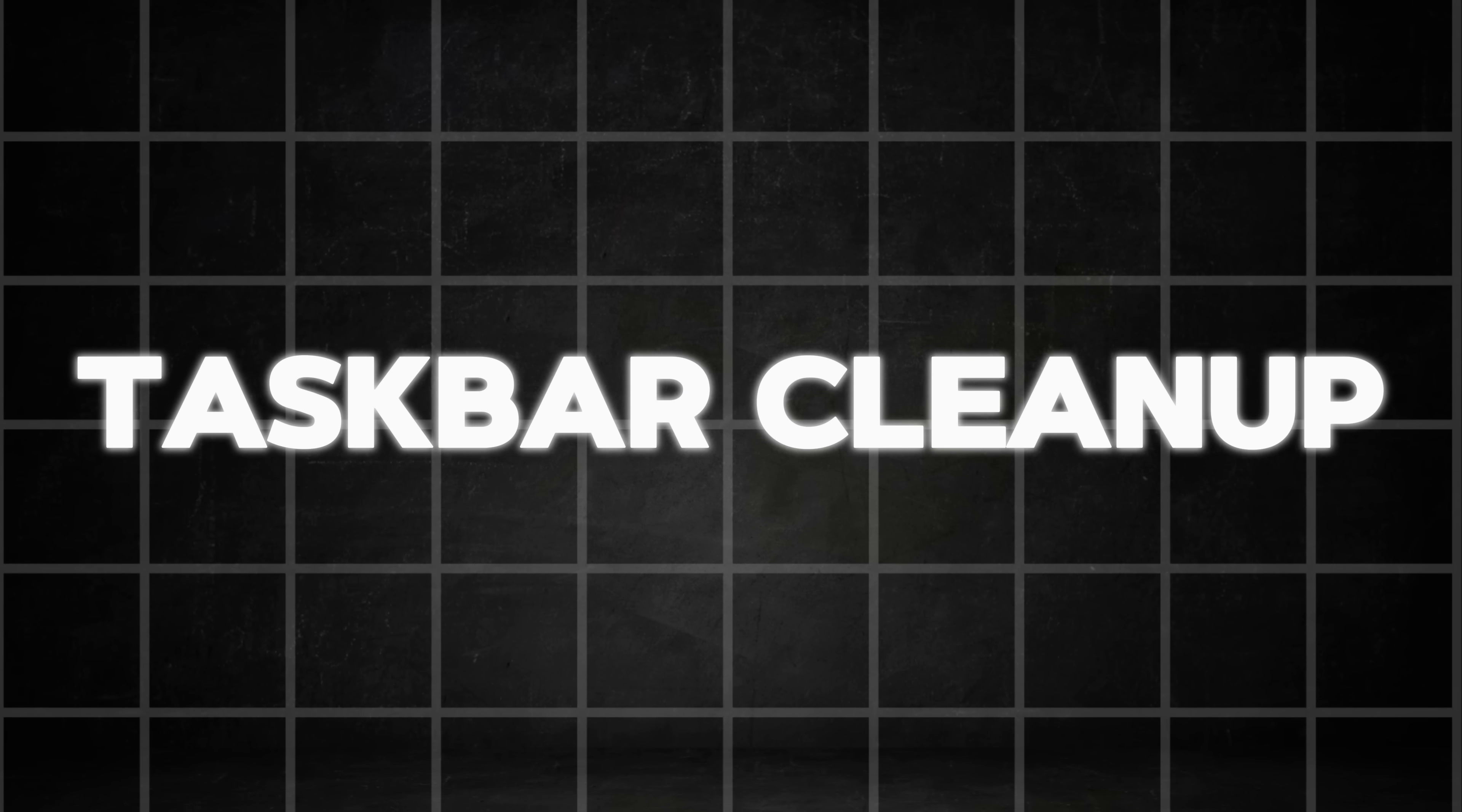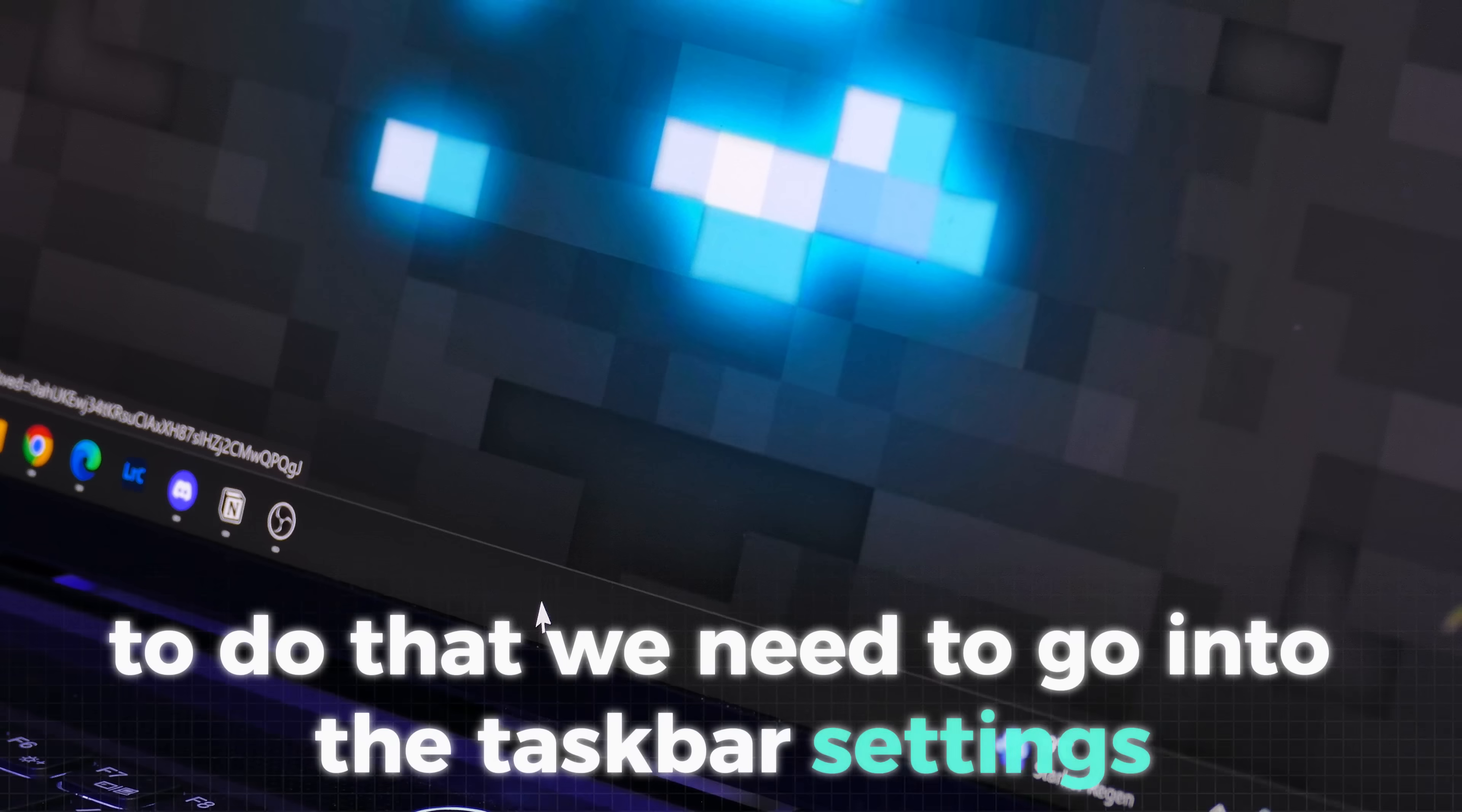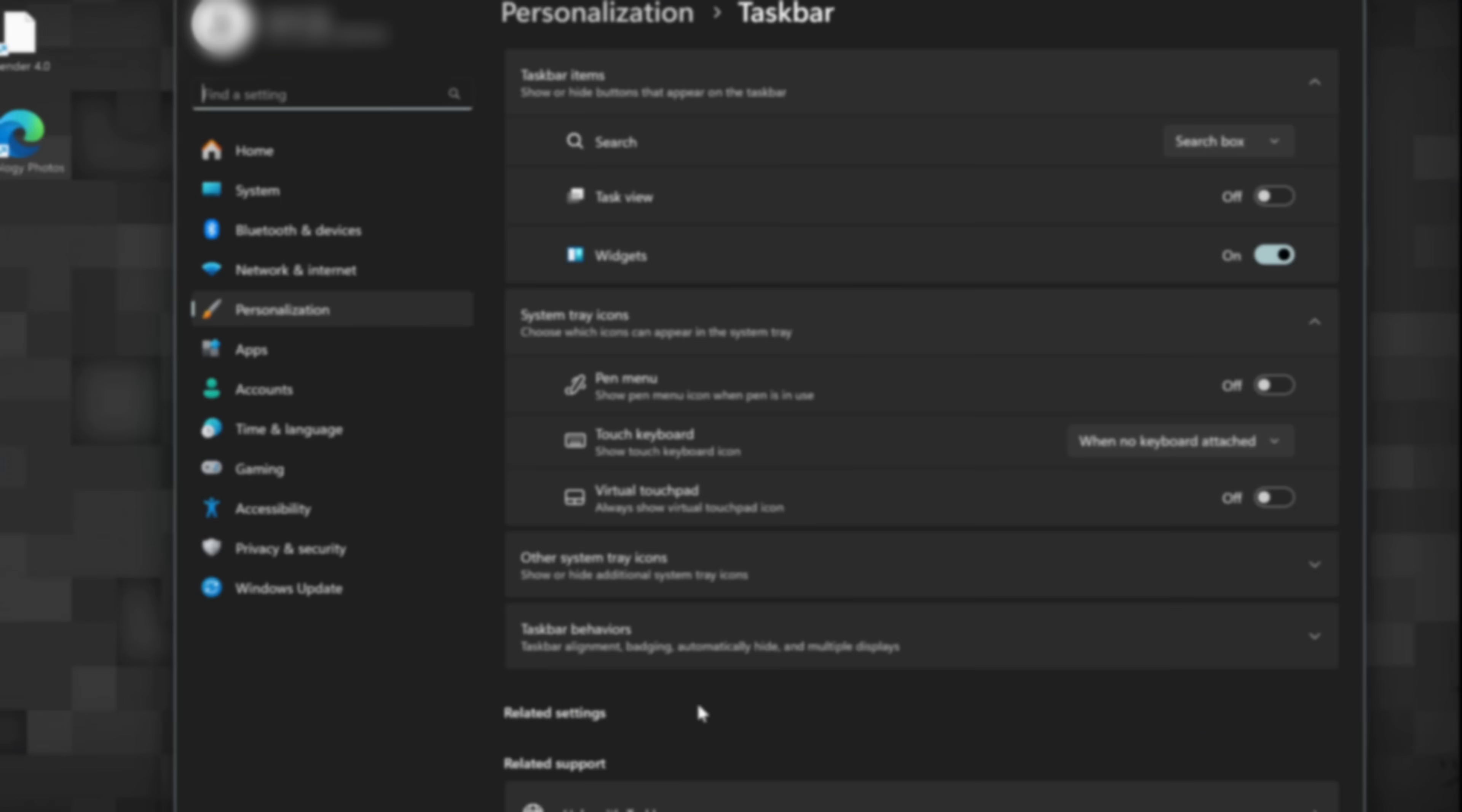With that finished, we can start cleaning up the taskbar. To do that, we need to go into the taskbar settings which we can access if we left-click the taskbar. First, hide the search icon by clicking here and then selecting hide.